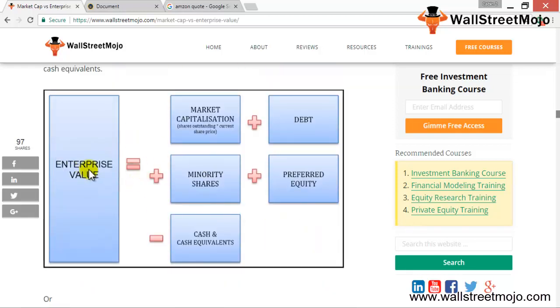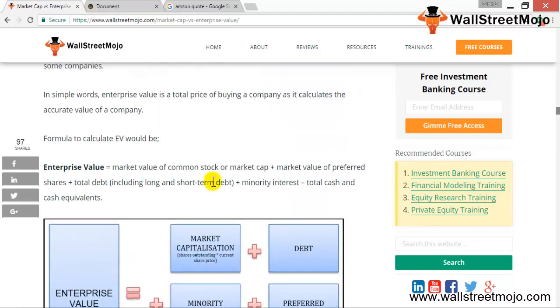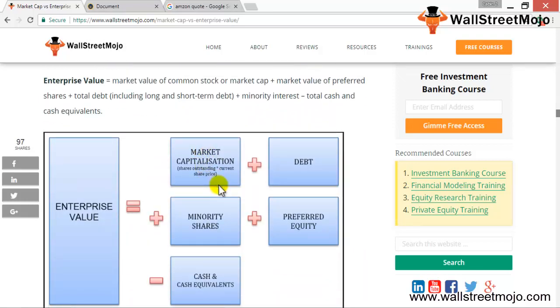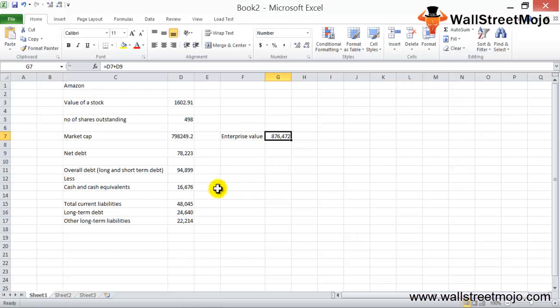That is how we calculate enterprise value, and we also calculated market capitalization. The overall enterprise value of the company comes to approximately 876 billion dollars. I hope you've had fun — bye for now!